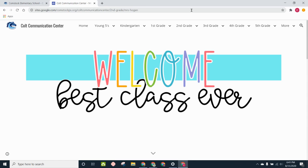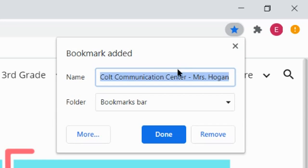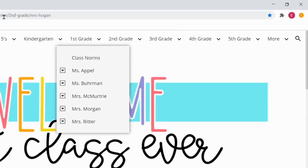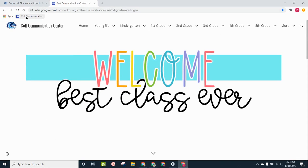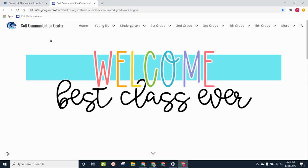And now we can go ahead and save the bookmark. Over to the right on the address bar is a star. You can go ahead and click on that. And it will say Colt Communication Center, Mrs. Hogan. We're going to go ahead and click done. And now you see on our bookmarks bar, there's a bookmark saved. So next time your student opens up the web browser, it will be available right there to click.